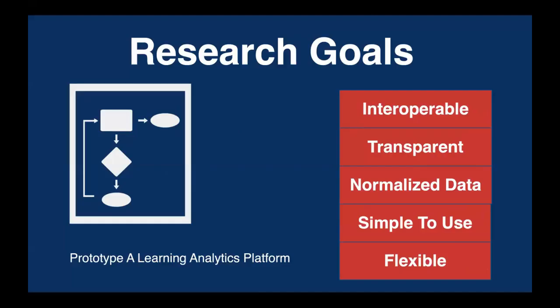The research goals that we had for the community associated with our NSF work was that it needed to be interoperable. We needed a standard that was going to be transparent. We need to be able to normalize data and need to be simple to use and flexible, which is most of what xAPI provides. So that was a good thing.